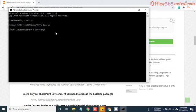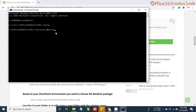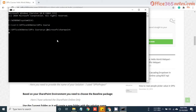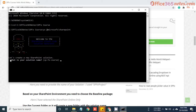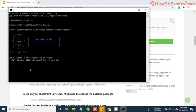So yo stands for Yeoman, space @microsoft/sharepoint, hit enter. Now it will take some time. Now you can see welcome to SharePoint client side solution generator. This is a Yeoman template and it will now ask us a few questions related to our webpart like webpart name, description, and the JavaScript framework that we need to use.